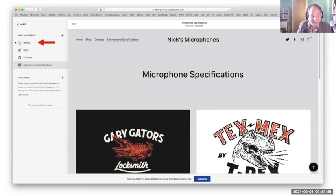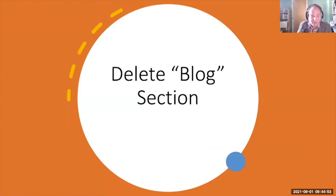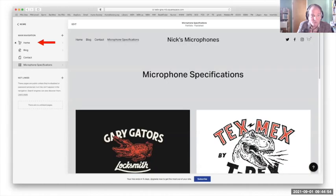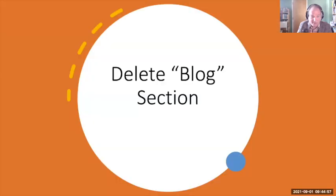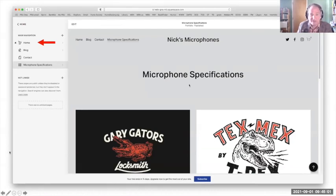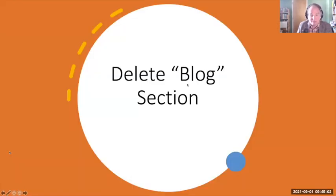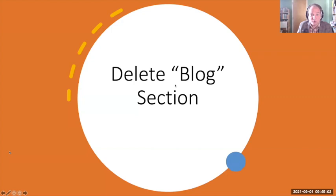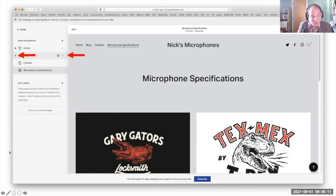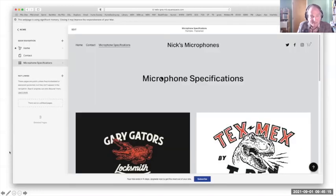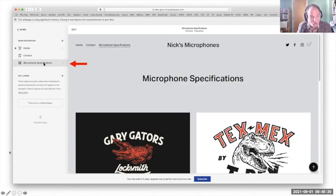And now when we click on what is now the homepage, we will be greeted with a page we'll see in a minute. Sorry. We'll get there. But before we move on, we're going to delete the blog section because we don't need that. So we see blog here. If we click on the garbage can, it'll allow us to delete that. We'll confirm it, and it's gone. Now we see we just have the three sections, home, contact, and microphone specifications.